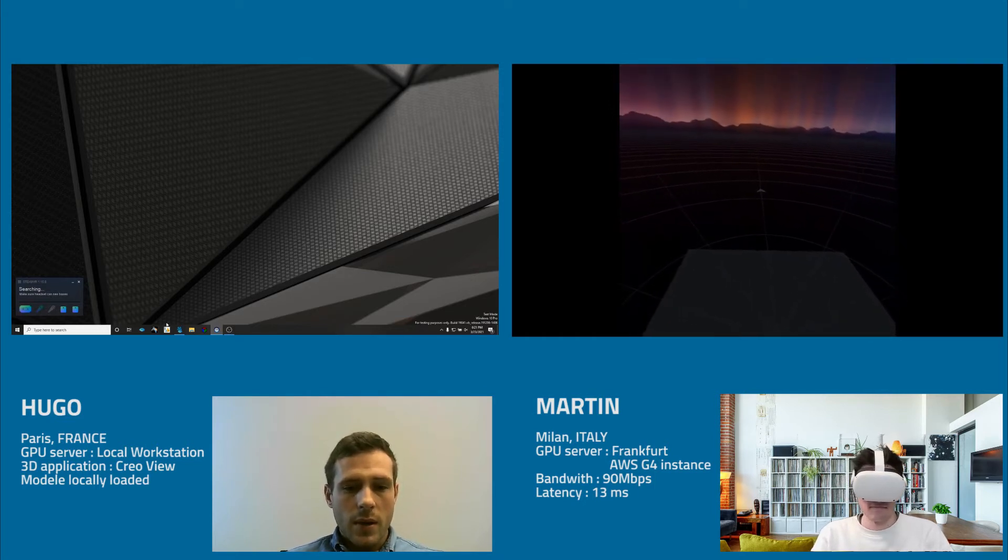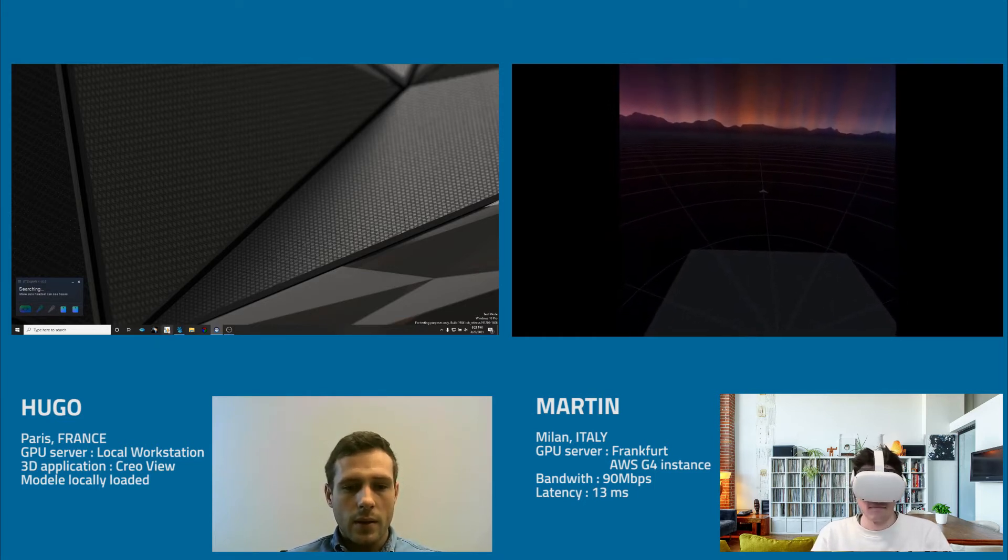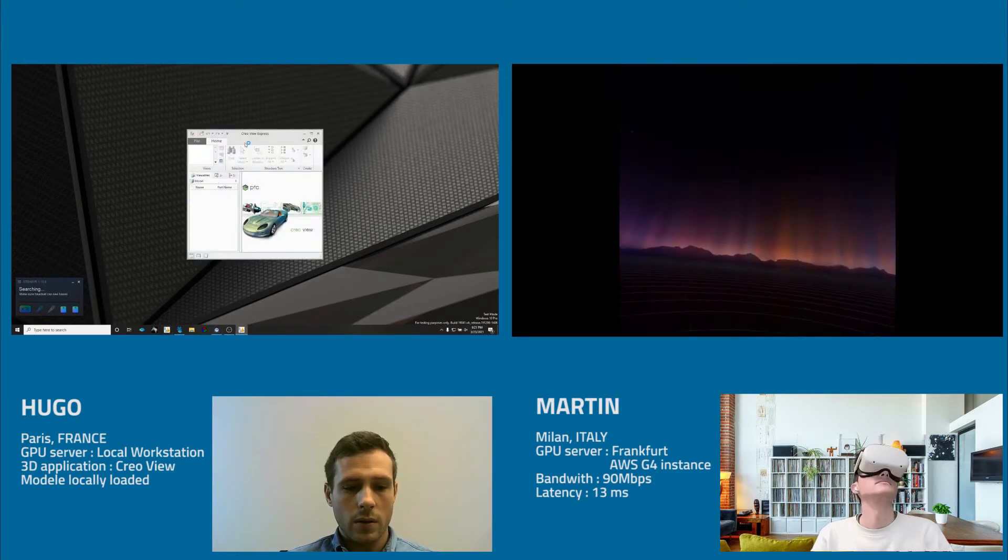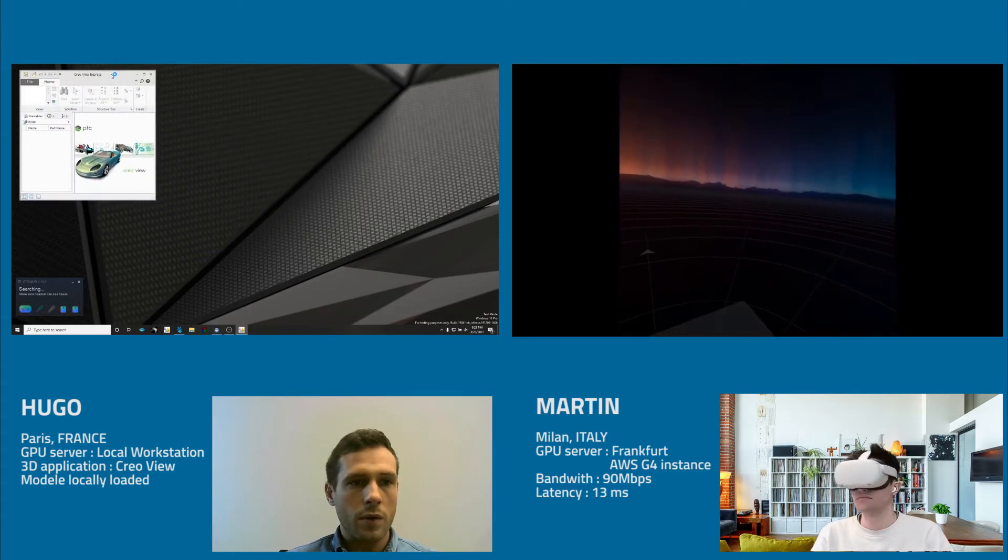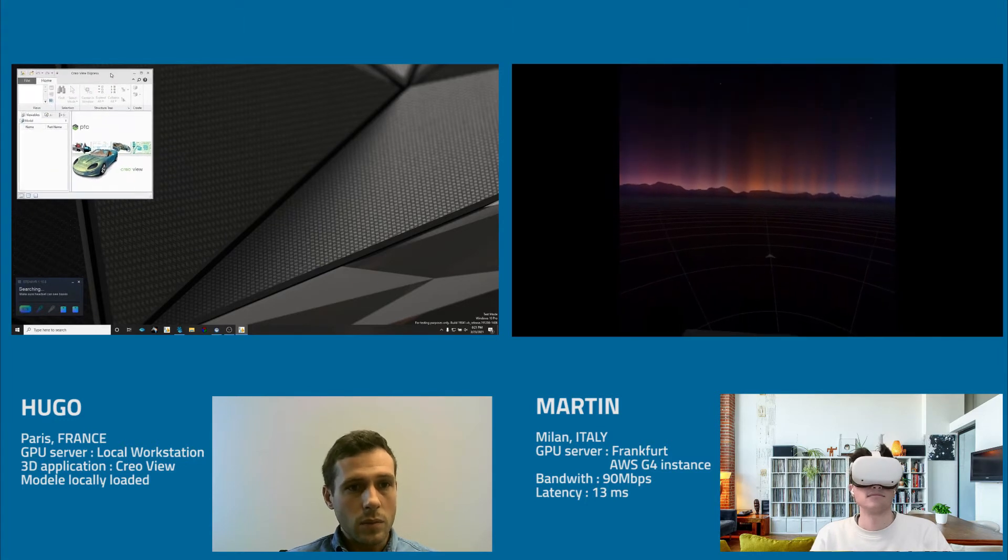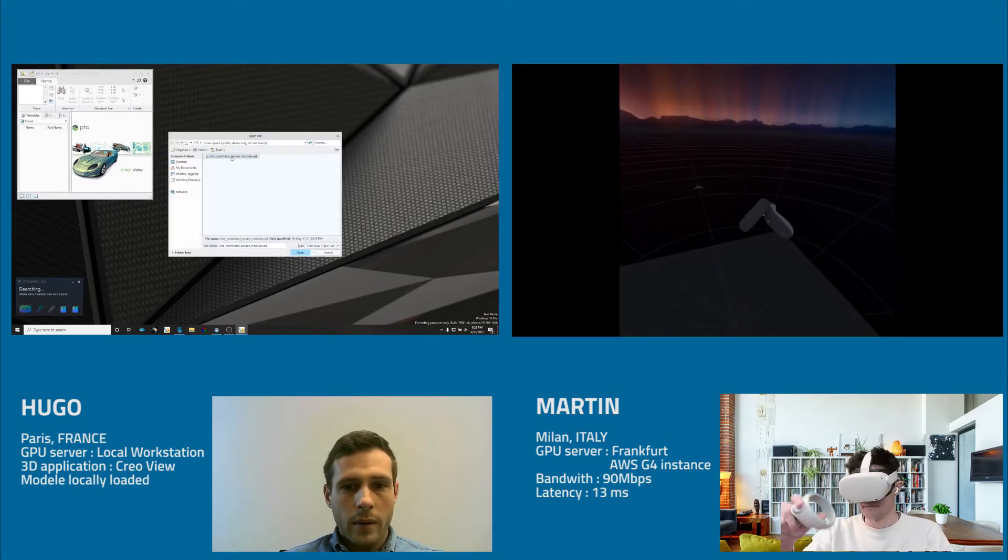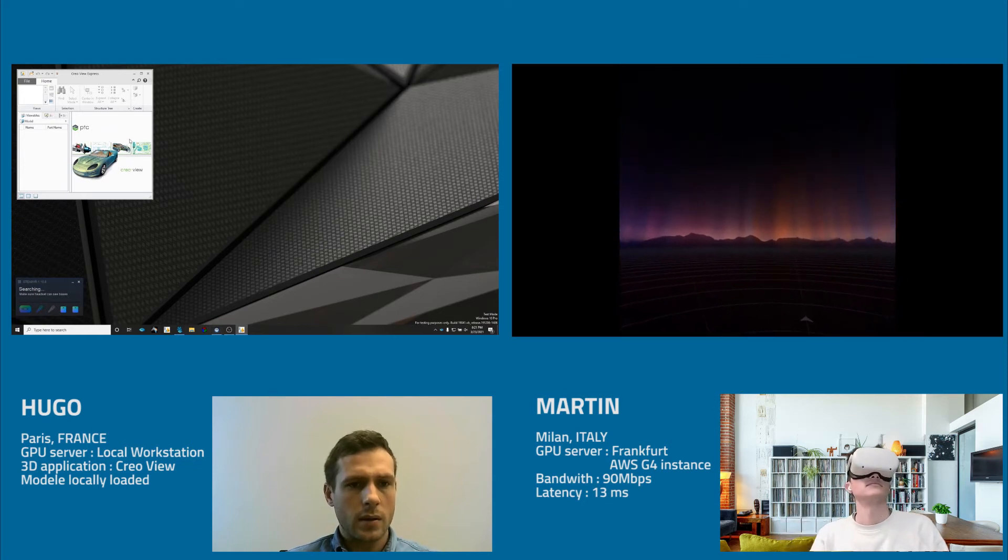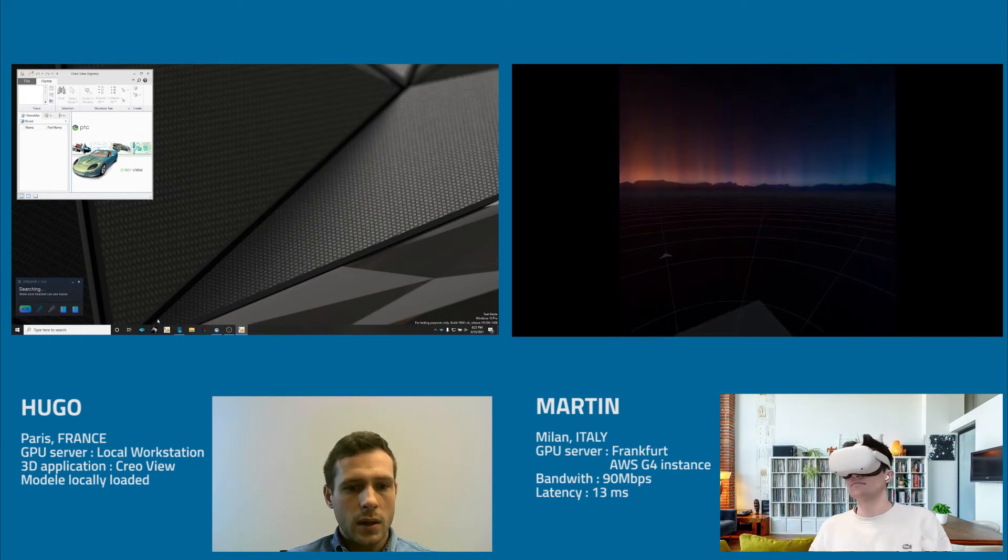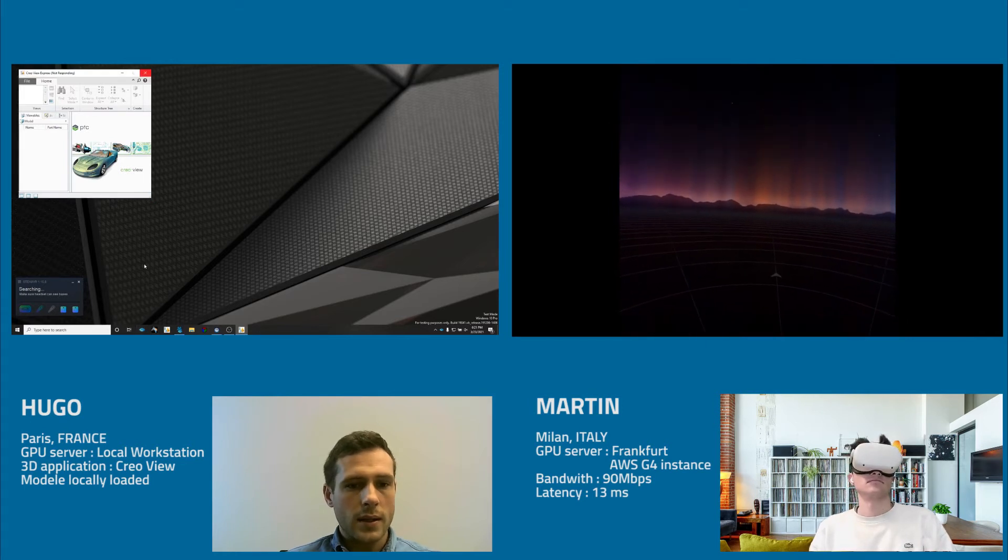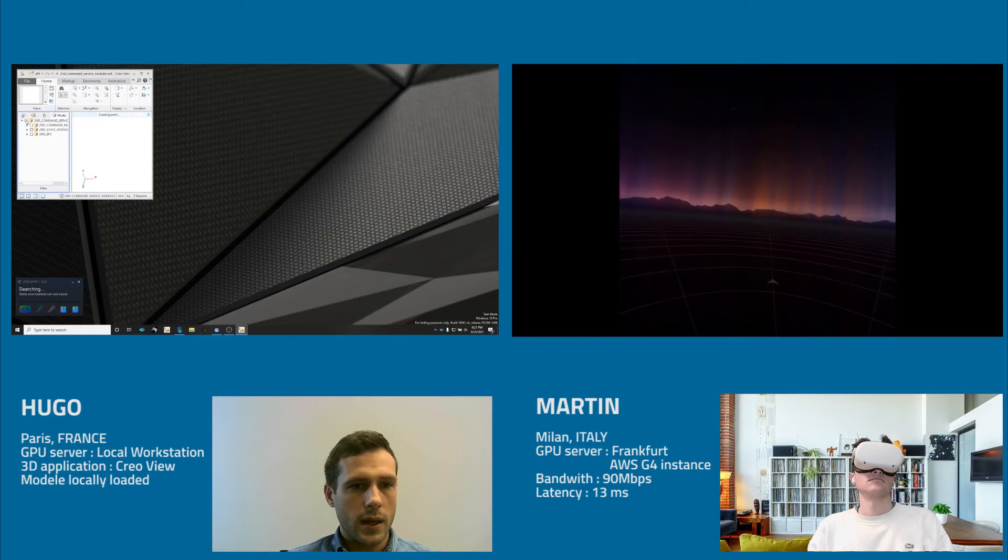So to start the meeting on my side, I will start the 3D application. So today it's going to be Creo View from PTC. I will open a model. So it's going to be the space shuttle. And at the same time, once the model is opening, I can start the TechViz interface.